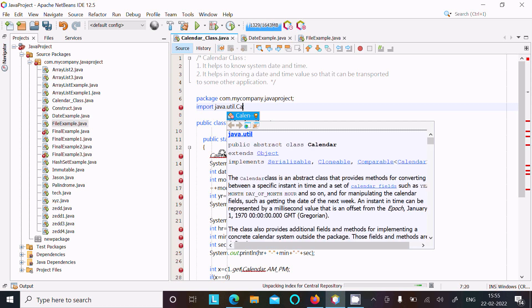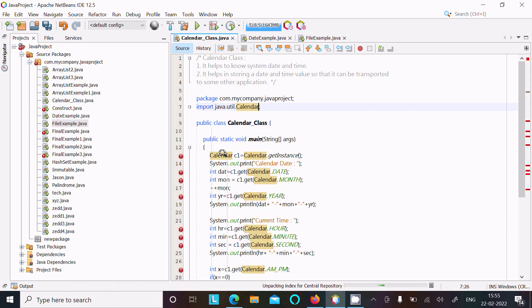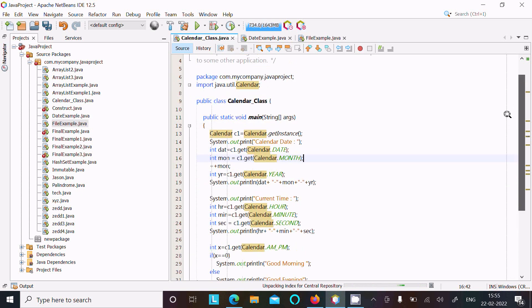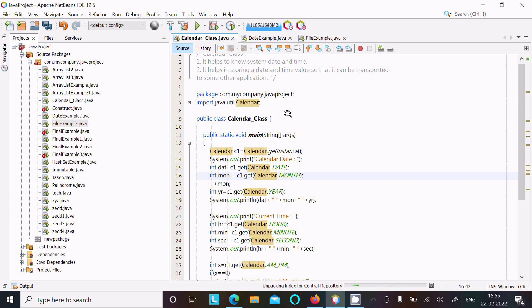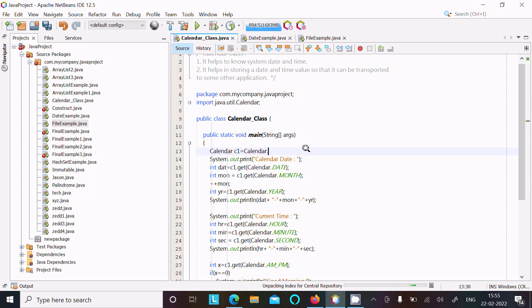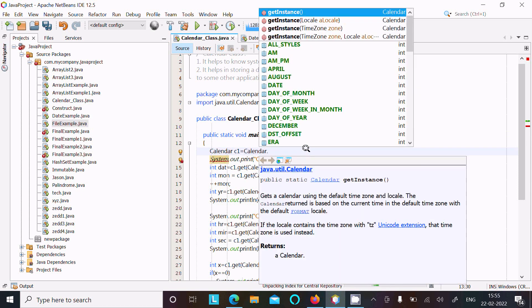Now there is no error in the code. This import java.util.Calendar package is required. After that, Calendar is the class that creates the object c1 with the help of getInstance. Let's see about getInstance.